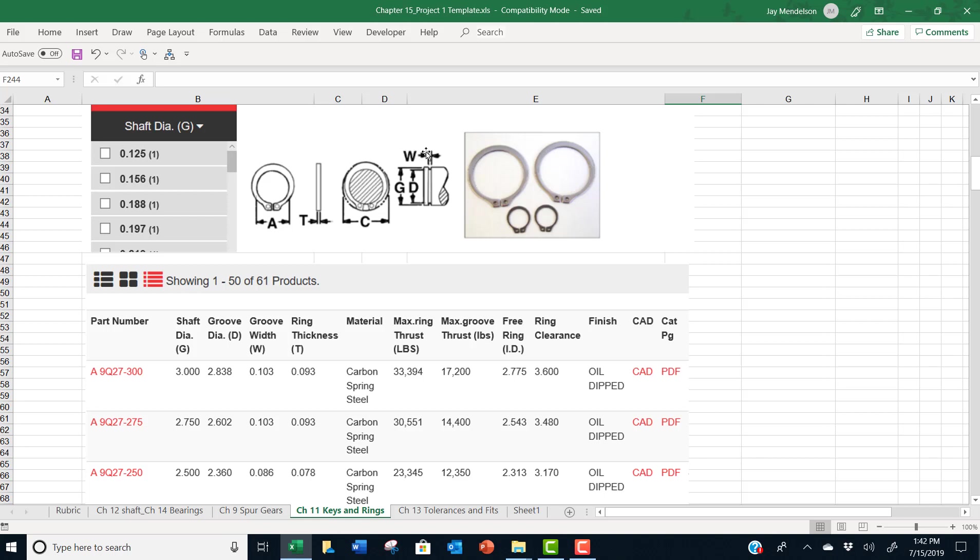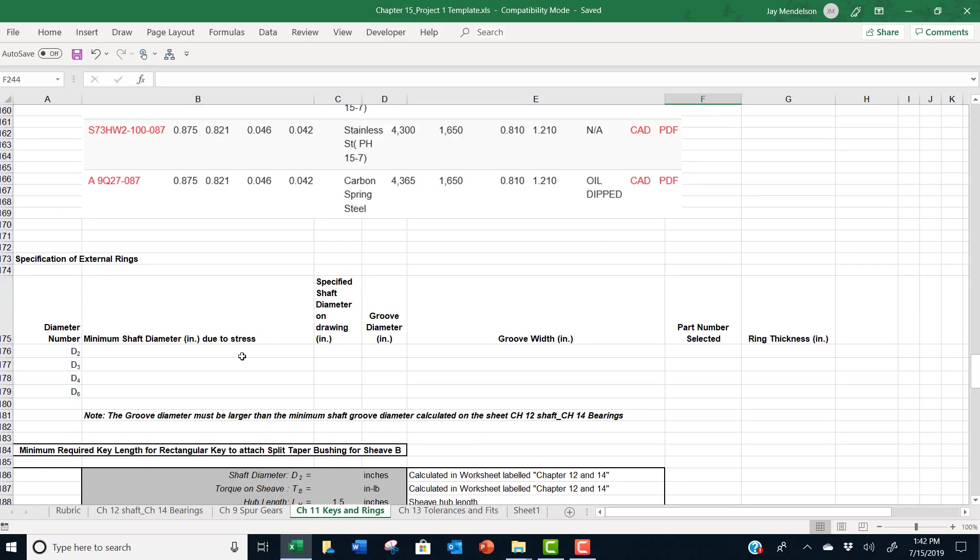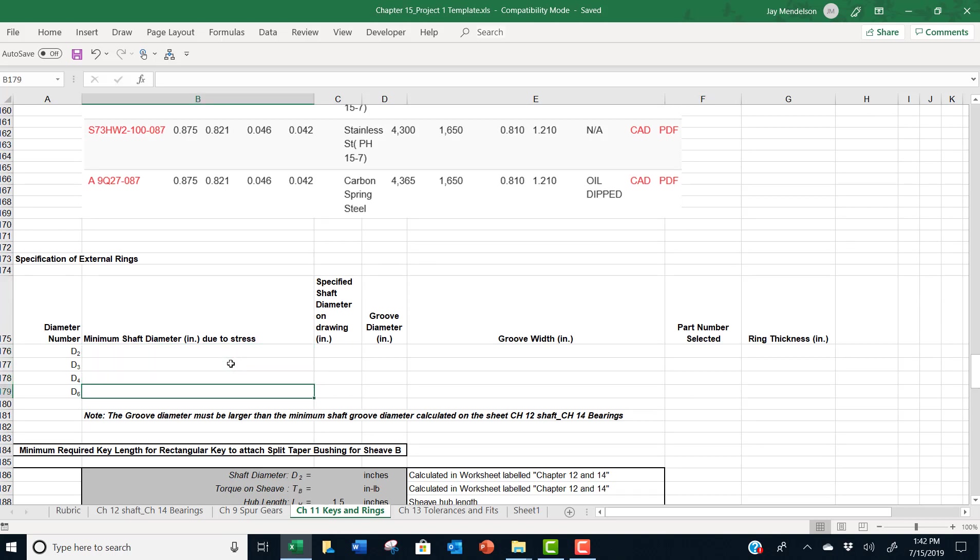There's your width of the groove. There's your diameter D of the shaft, which is a little larger than G, the diameter of the groove. Now there's four places on the shaft where you use rings per instructions, D2, 3, 4, and 6.